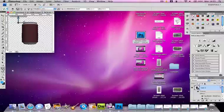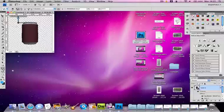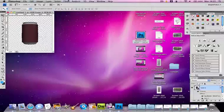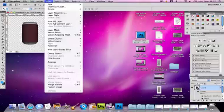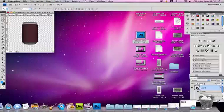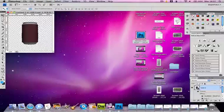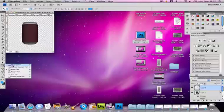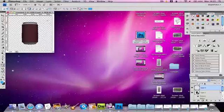and you can transform an object by pressing Apple key and T, but you need to make a new layer and create a new object to do that. So just create a